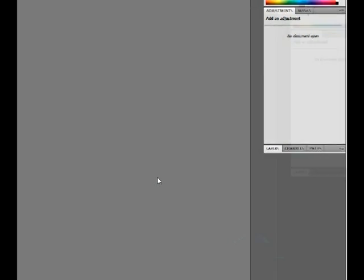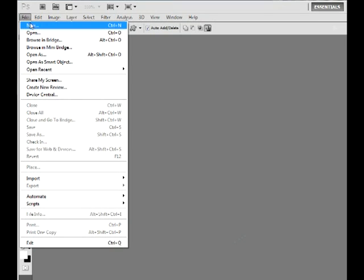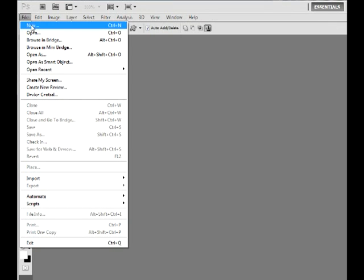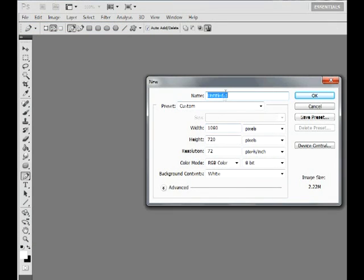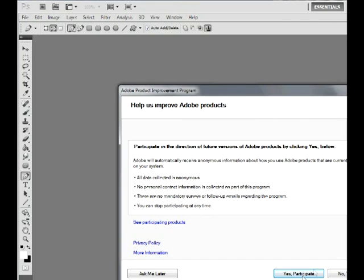First you go to File, New, and set it to 1080 by 720. Don't name it right now, so just press OK.